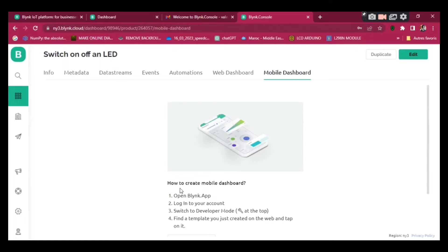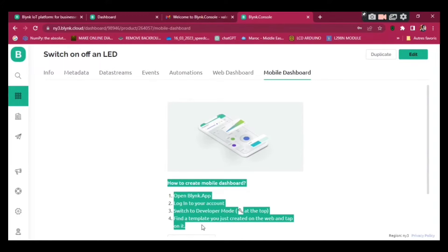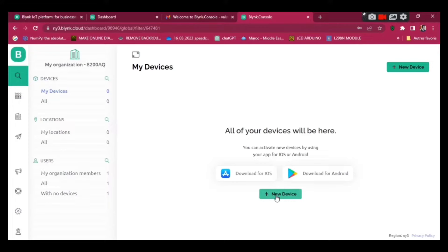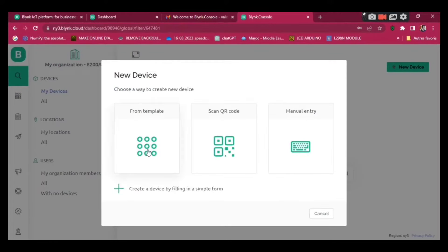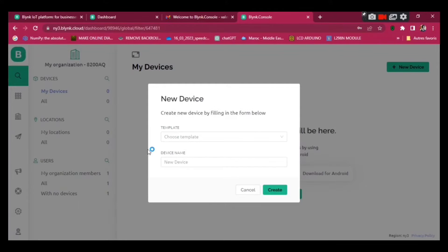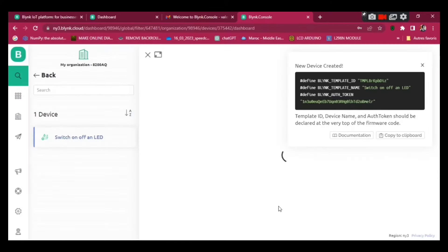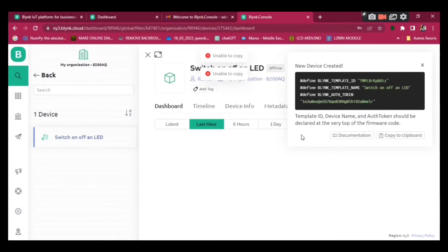If you want to use the mobile dashboard, you have to download the Blynk app on your mobile to configure the switch. Go to search, click New Device, and add the device you've just created. Its name is going to be 'Switch On and Off LED' — pick that and click Create. We've just created a new device.